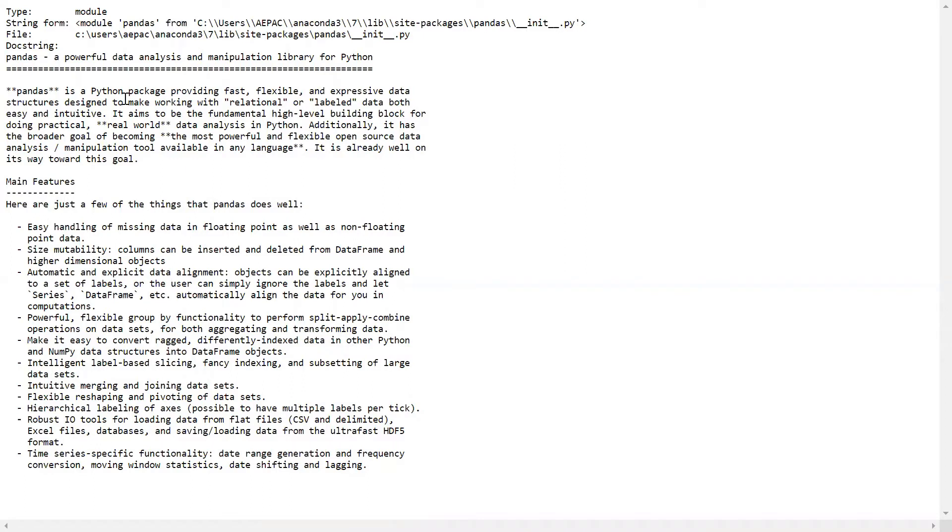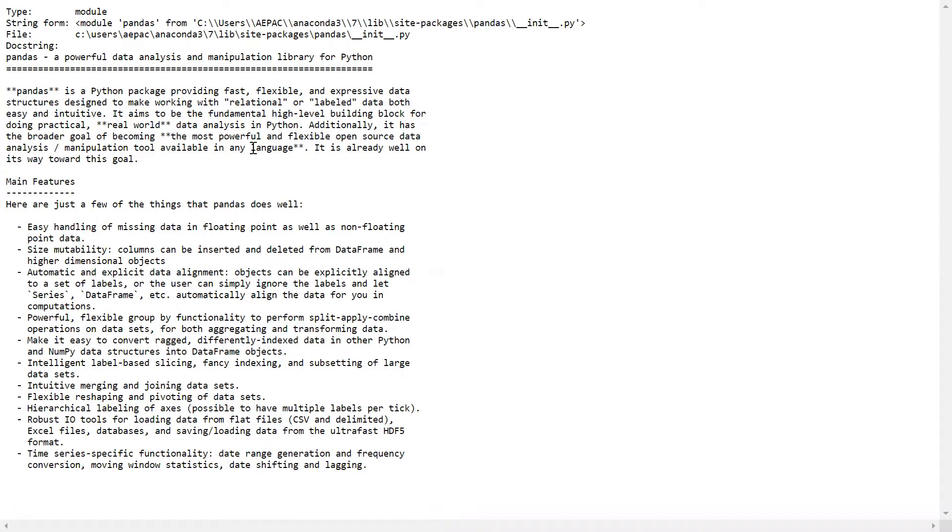Now you can read the docstring: what is Pandas? Let me expand so you can read the docstring. Pandas is a Python package providing fast, flexible, and expressive data structures designed to make working with relational and labeled data easy. It is very suitable for real-world data analysis in Python, and of course it is the most powerful and flexible open source data analysis and manipulation tool available in Python programming language.